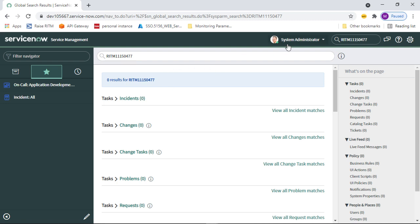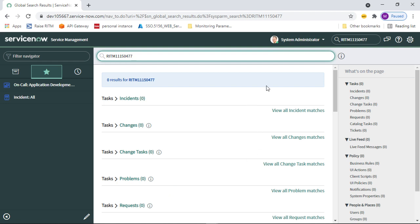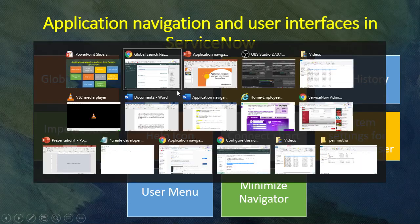If a record matches, it will show you the match; otherwise it will show zero results. Global search is an easy way to navigate and search records from the system, instead of going through modules and opening a particular record. That is the advantage of global search.